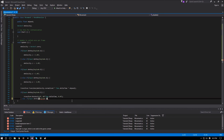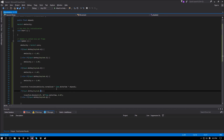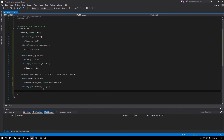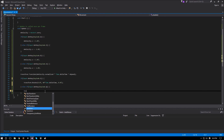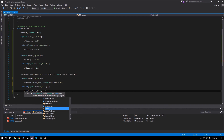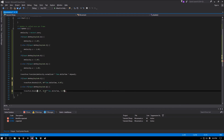For Q, we call transform.Rotate with 0.0f on X, negative 40.0f times Time.deltaTime on Y, and 0.0f on Z. That gives us left and right rotation.